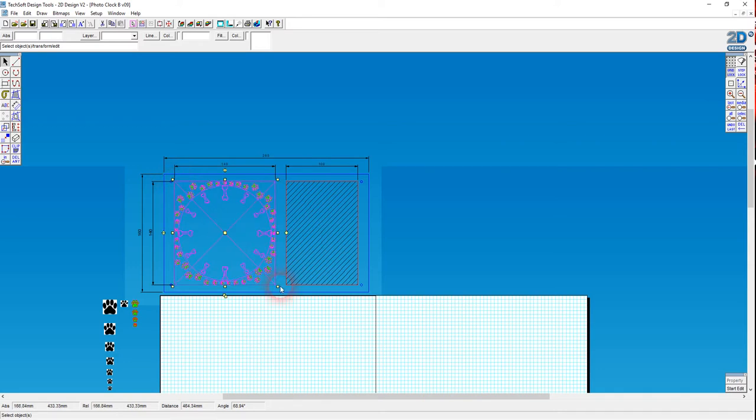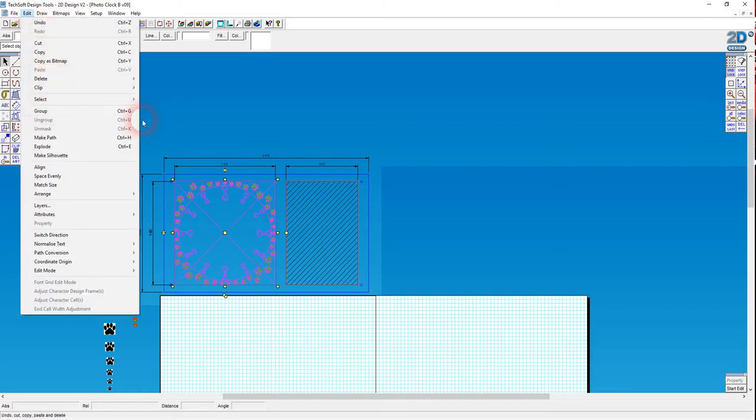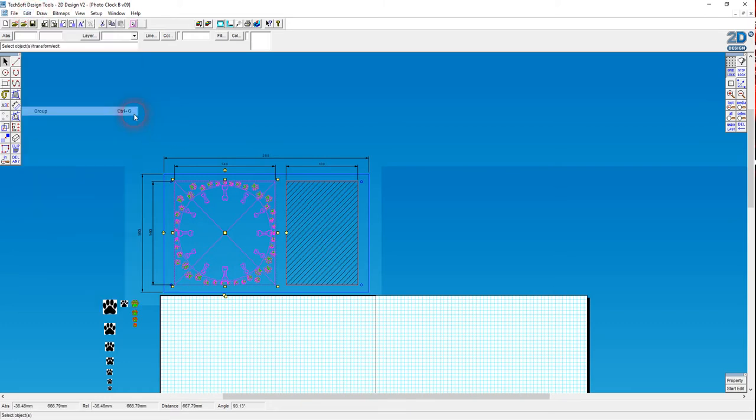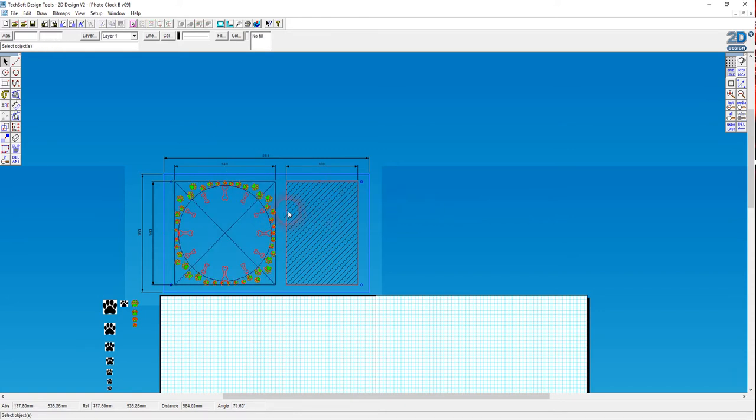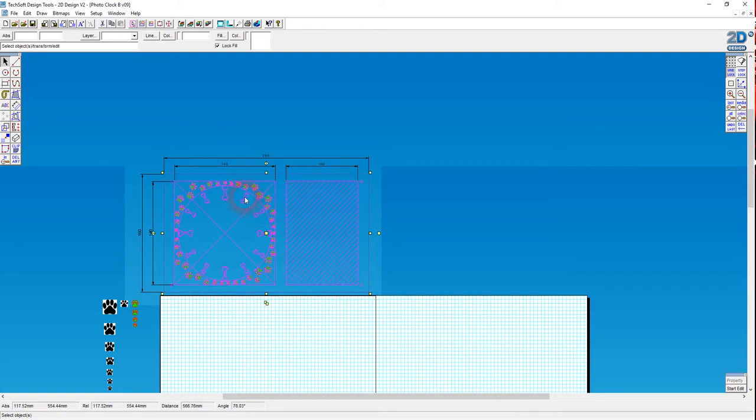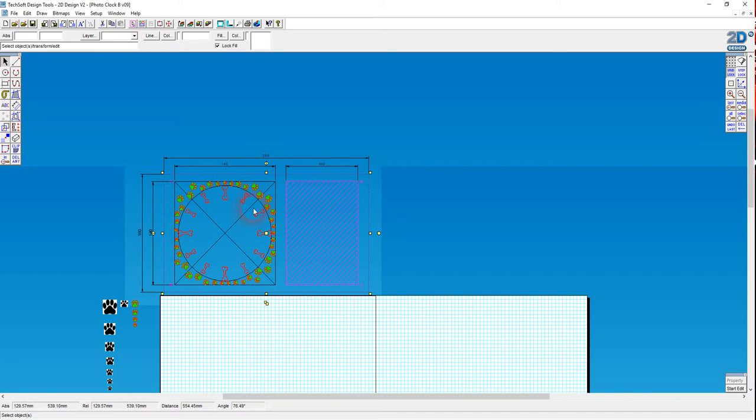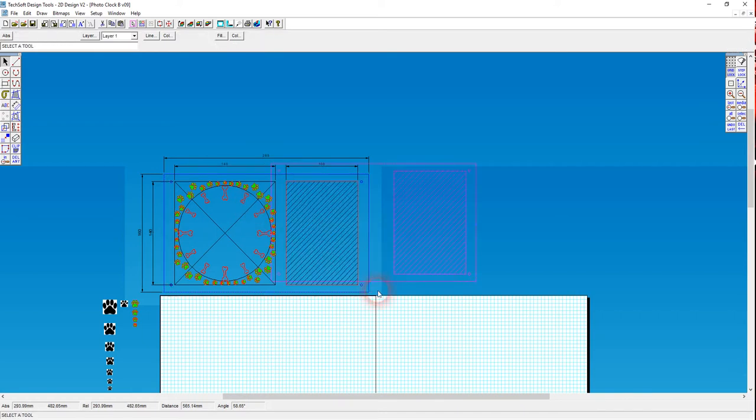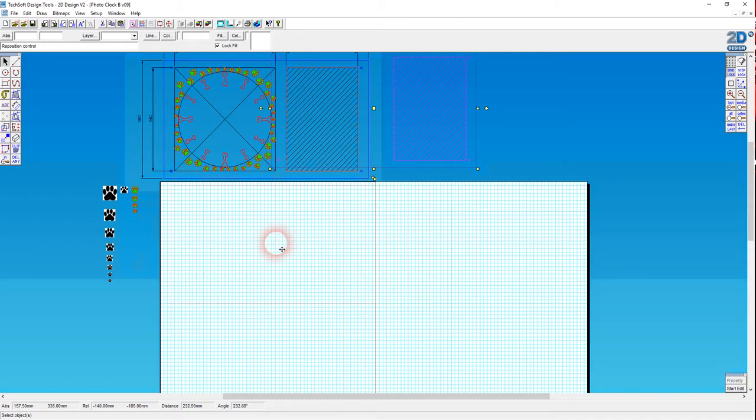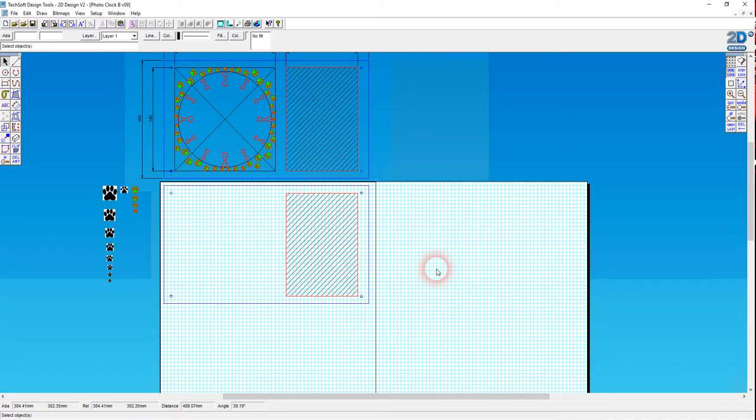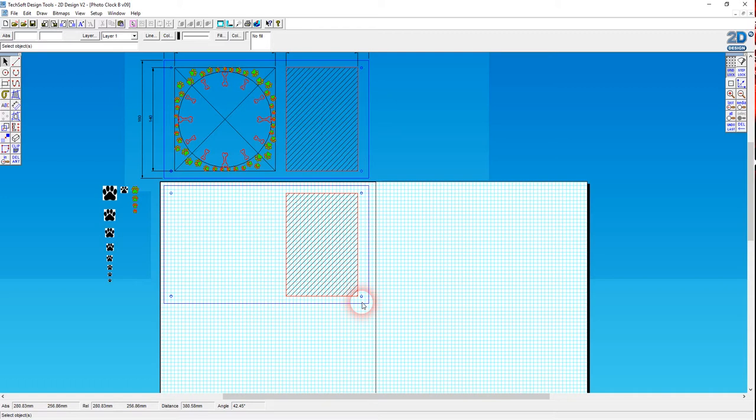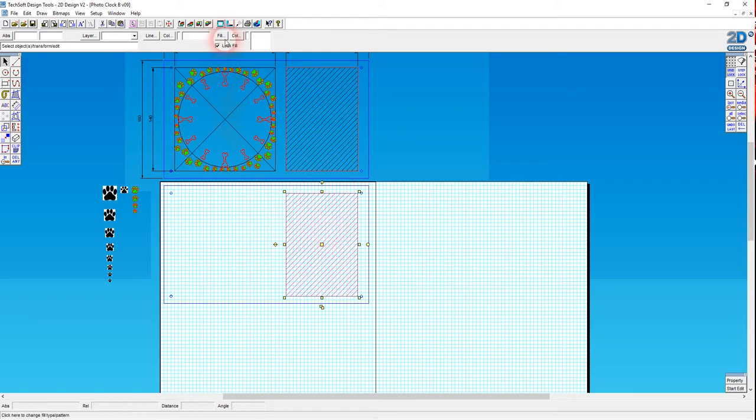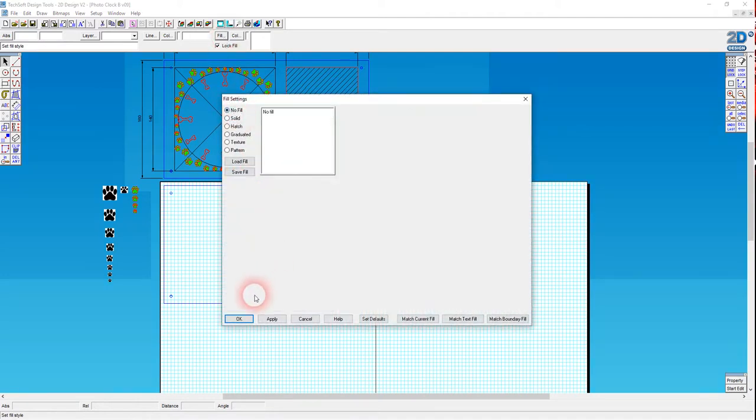I'm going to select all of those clock elements, go to Edit and Group or Ctrl+G, so now I can select that as one unit. Then I'll select the whole of the clock, shift select on that grouped clock face, Ctrl+C to copy and Ctrl+V to paste. This is going to be my backing plate with holes for the aluminum spacers and hex headed bolts to hold the frame together.